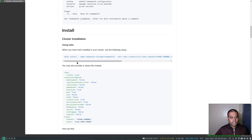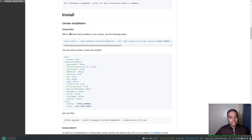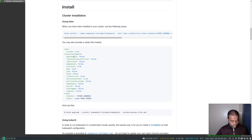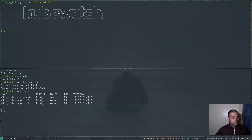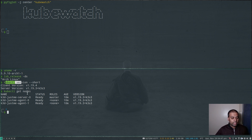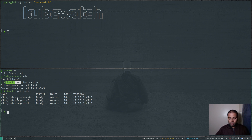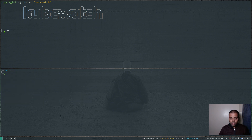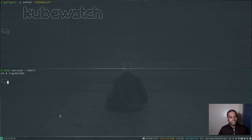So enough talking, let's get to business. We're going to be using Helm to install kubewatch. I'm running a Kubernetes cluster based on Rancher's k3s, where all the Kubernetes nodes are basically Docker containers. I've got my Kubernetes cluster and I've also got Helm installed. If I do `helm version`, I've got Helm version 3.4.1.